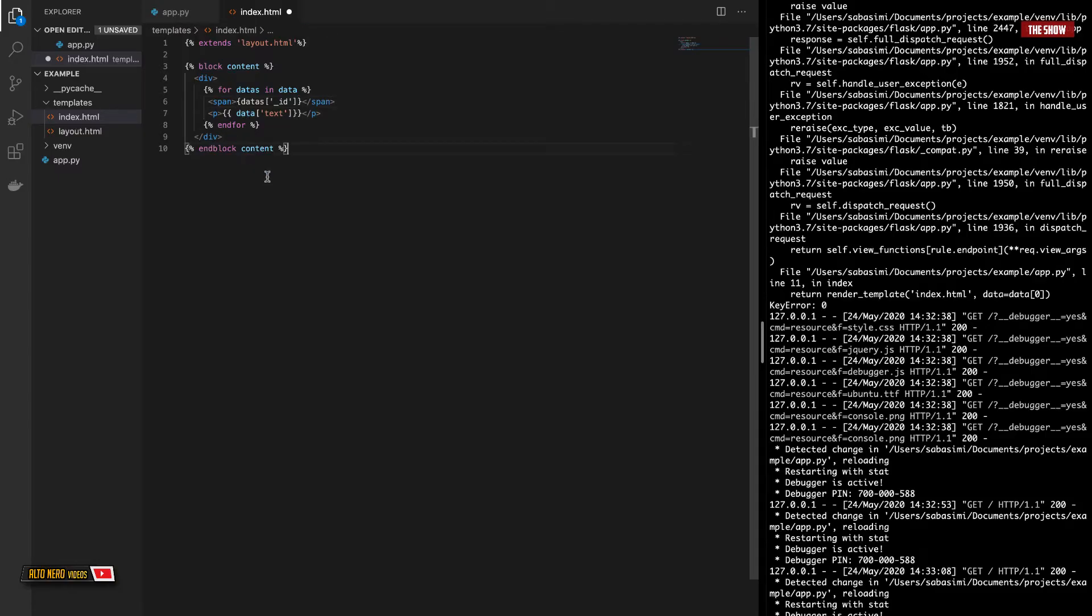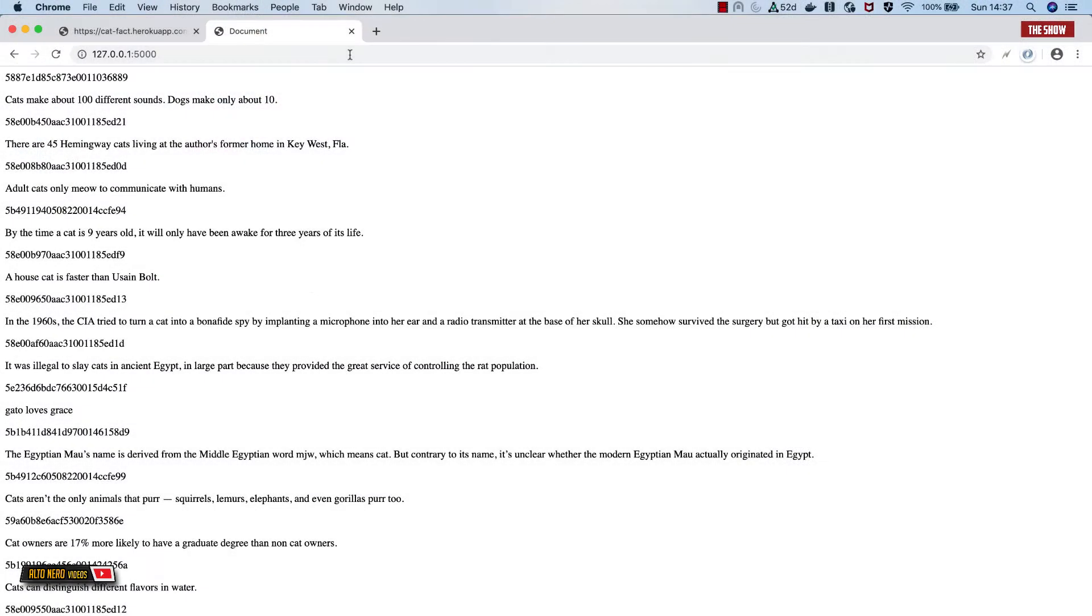Now let's see what we have in the view template. So we need to wrap this inside of two curly braces, get rid of this, get rid of that. As you can see, we now have the ID and the random facts about cats.